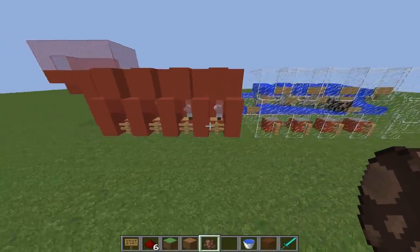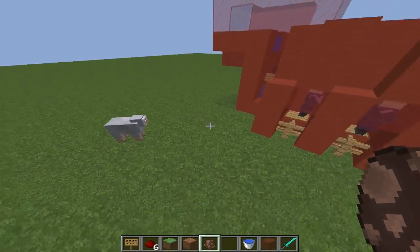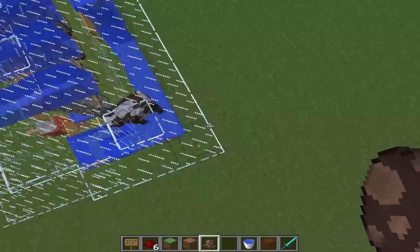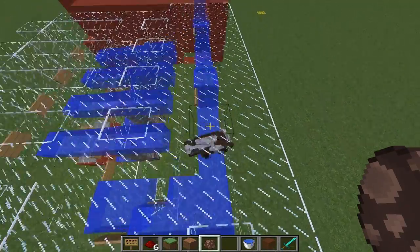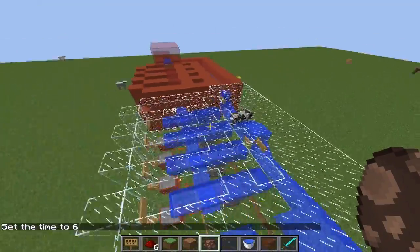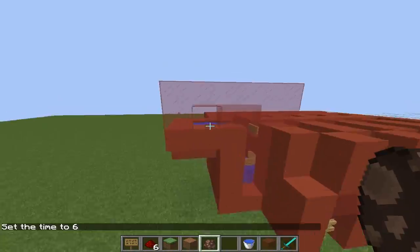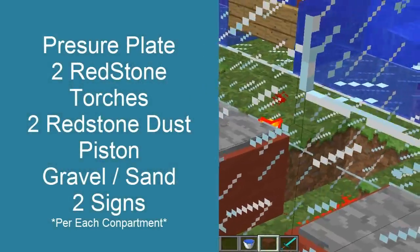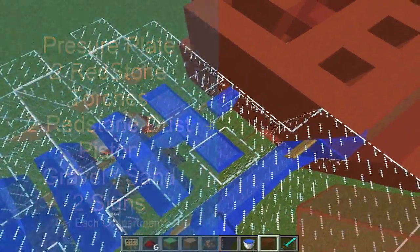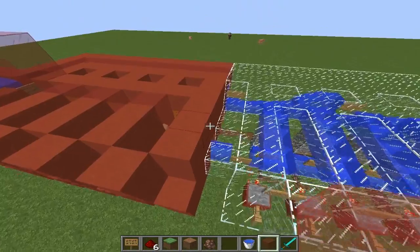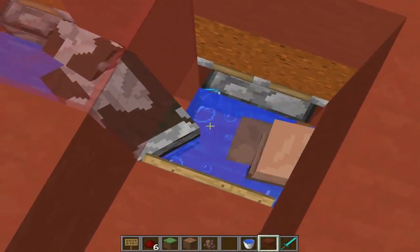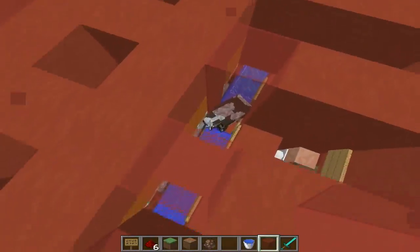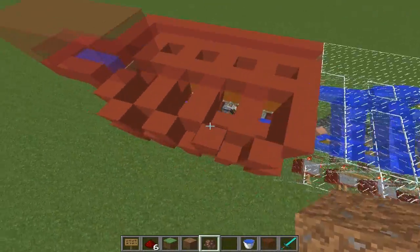Now I'll show you the glass part, and then I'll show you how to build it. By the way, I think you can add sheep instead of cows because they are kind of the same block radius. I'll show you the real mechanism. You only need to get a pressure plate, a redstone torch, redstone, a piston, and sand, gravel, or even red sand.